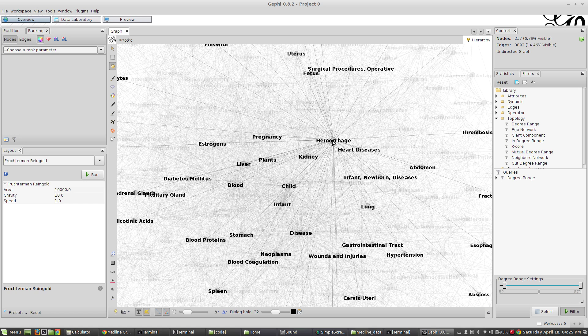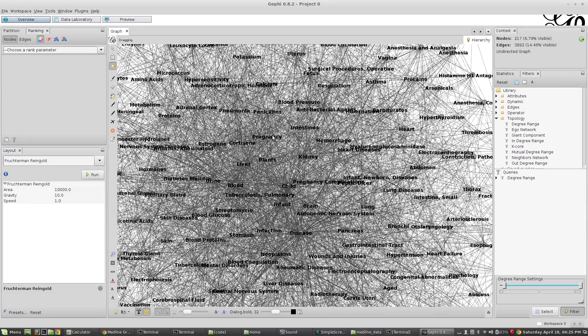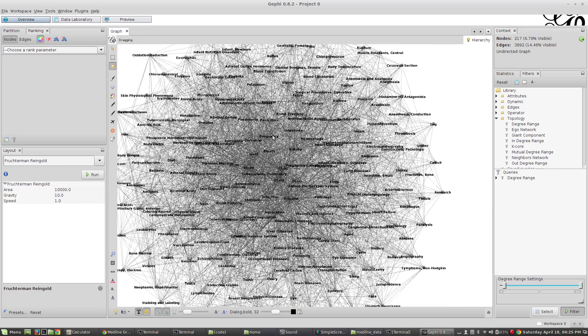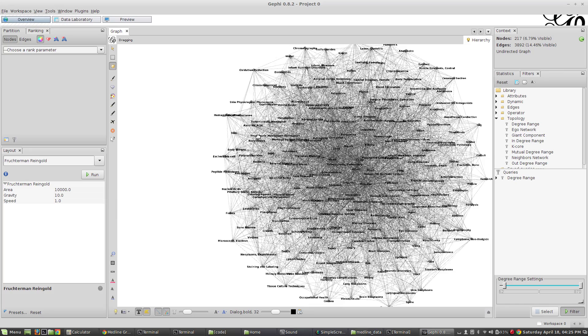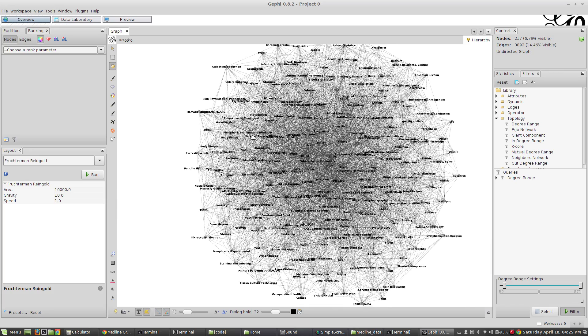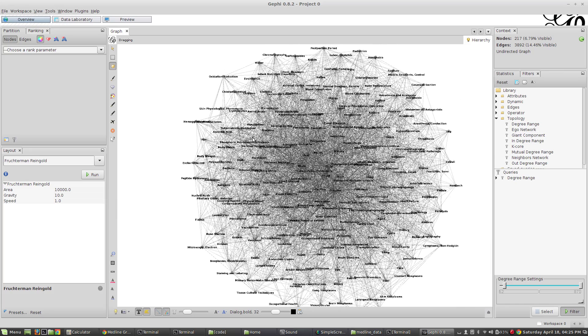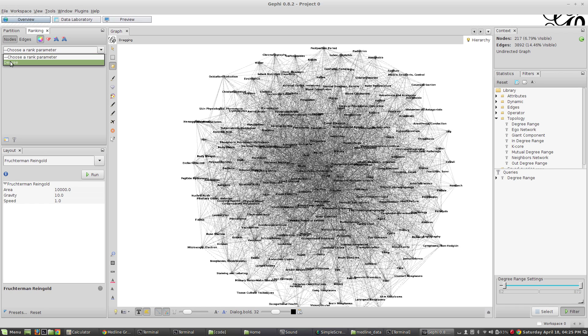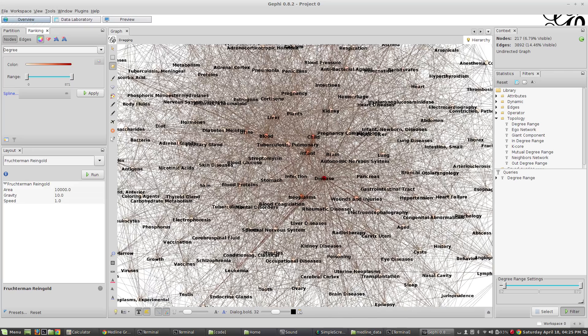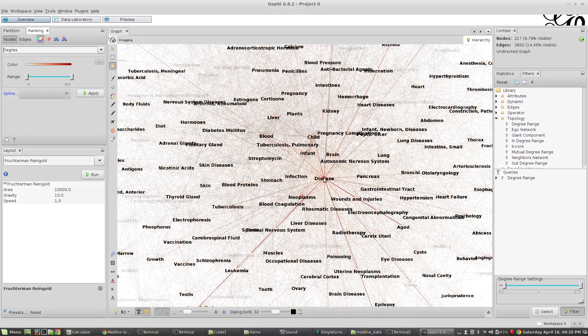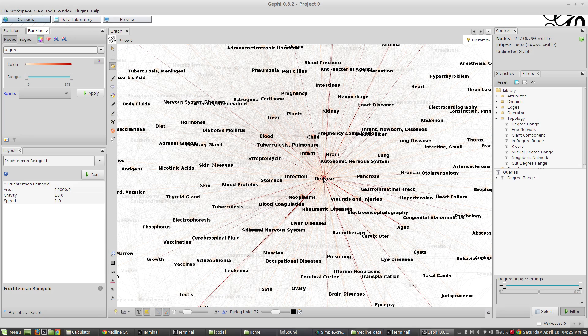I'm going to zoom out just a little bit. You can kind of start looking at this. There's a whole bunch of ways that you can start visualizing and understanding things more here. One thing that you might want to do is to take your nodes by degree and apply colors to them.